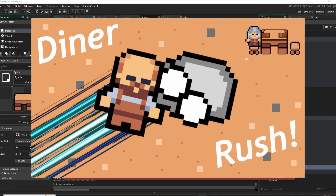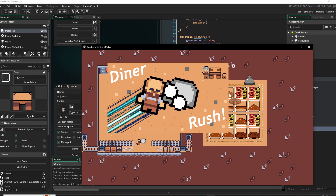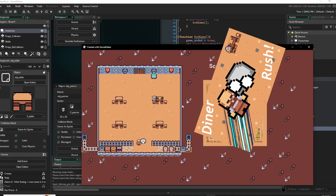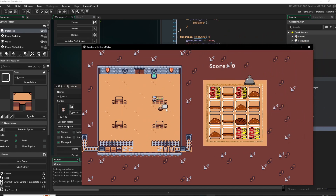Why, yes, I did make the splash art myself. Why do you ask? Anyways, here are my thoughts on GameMaker.